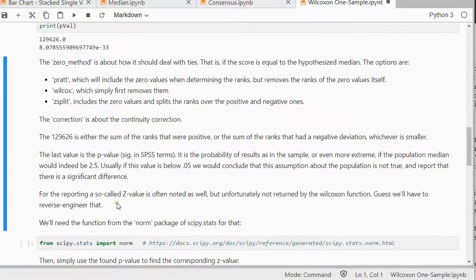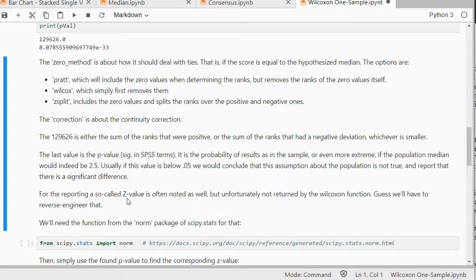And for the reporting we would actually also need often the z-value. Because Python or at least SciPy is not doing the exact test. It's actually doing the normal approximation of it.